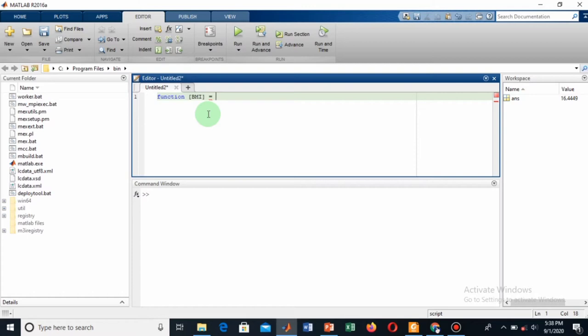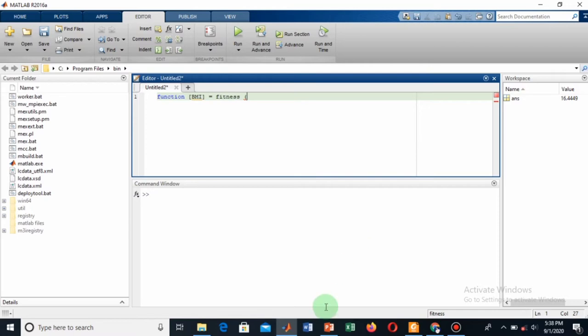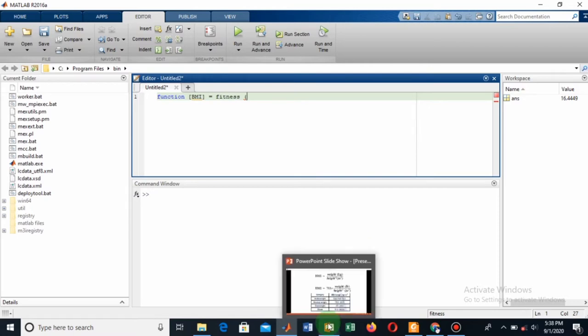Now give your inputs. For inputs, let me show you the equations for finding the body mass index.